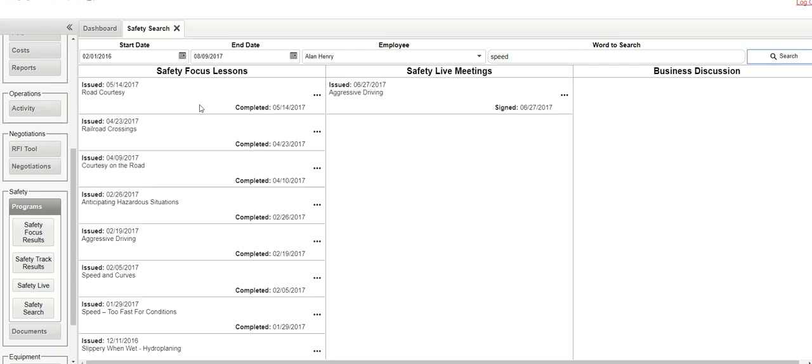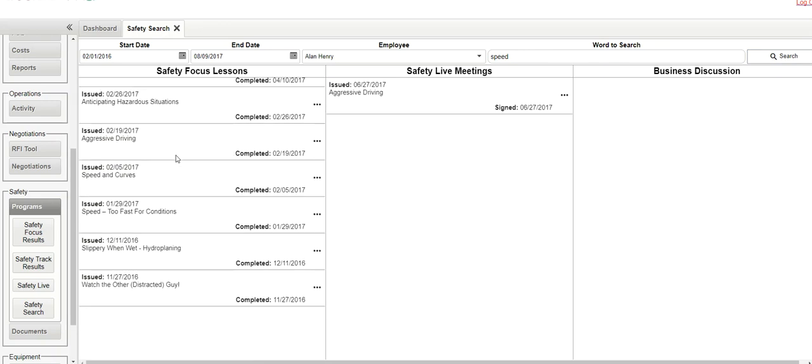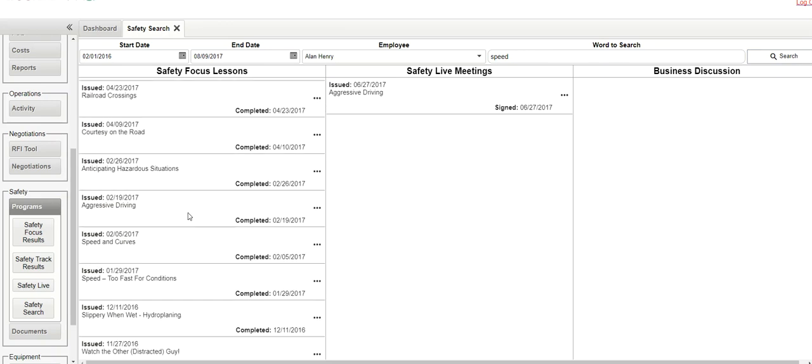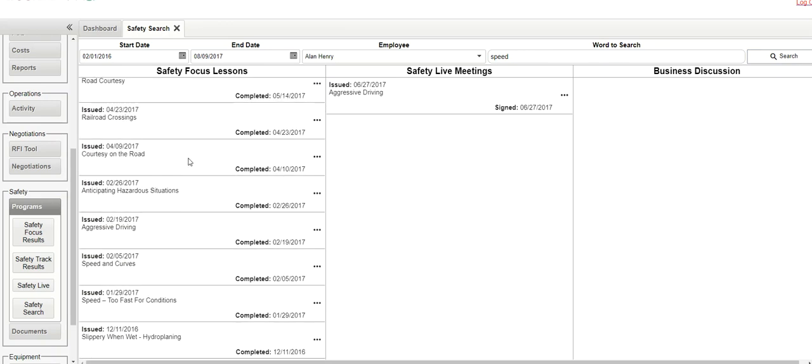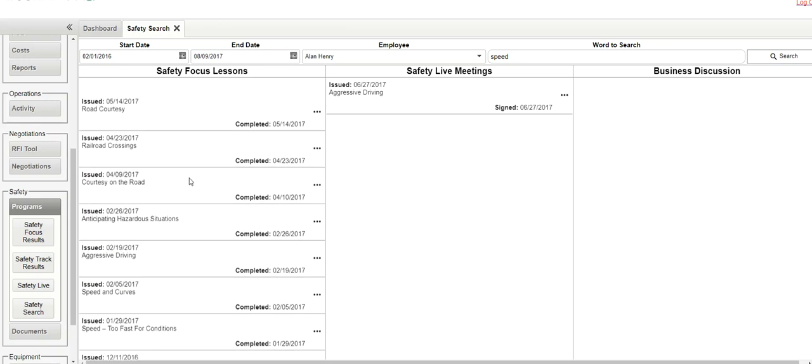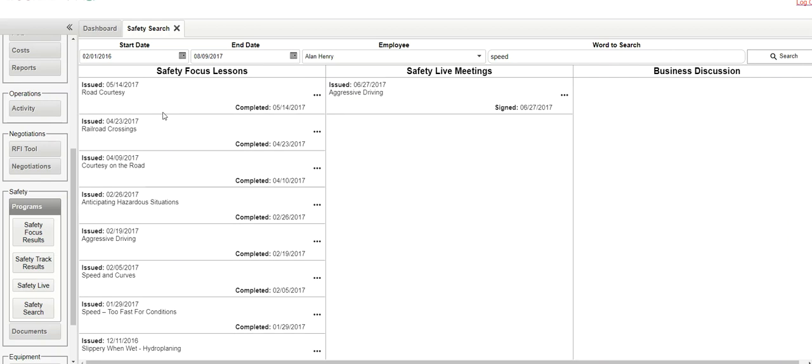in all these different safety focuses, here's where the word speed, where this employee has participated, has completed their safety focus.